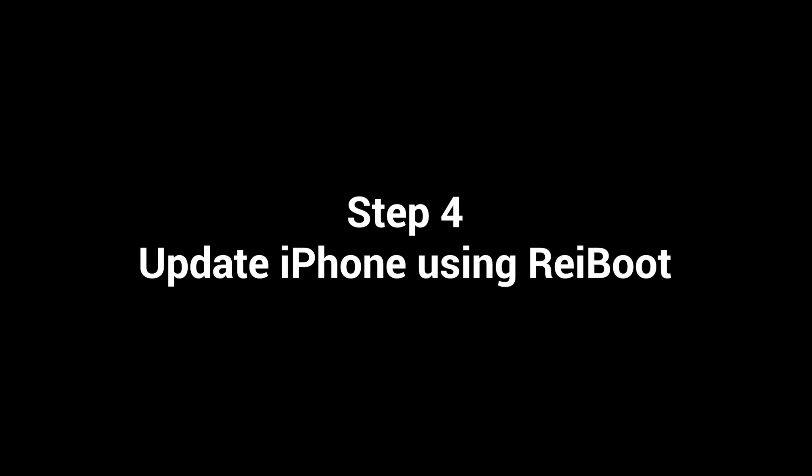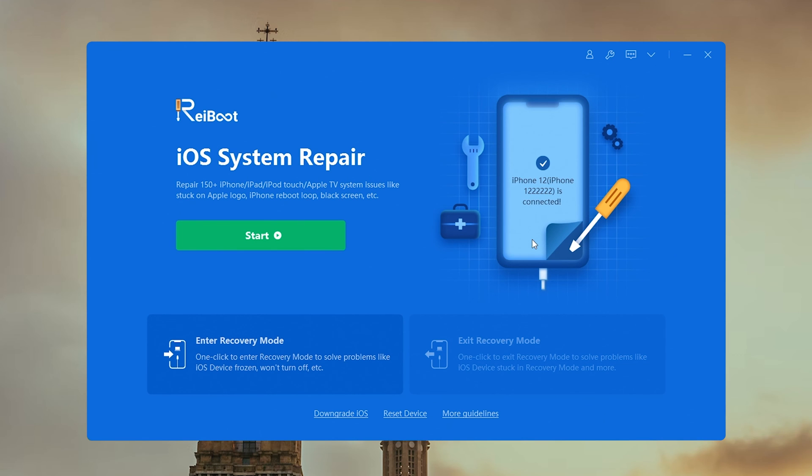If the update fails, then you'll need the help of a powerful iOS system repair tool called ReiBoot. I put the free download link below. Now, let's see how it works.